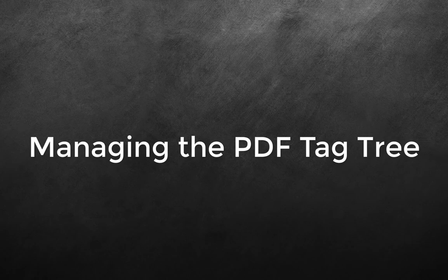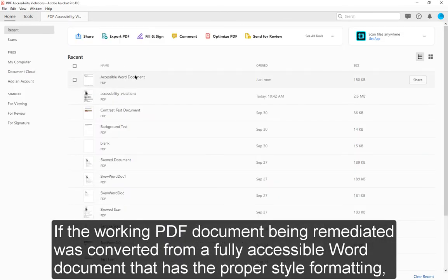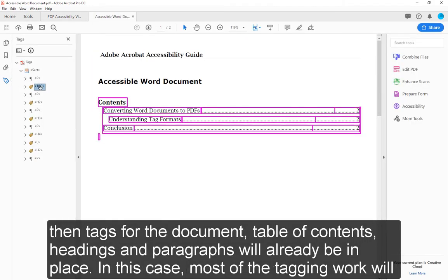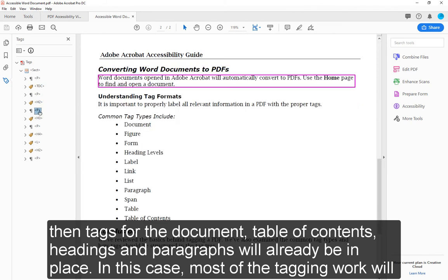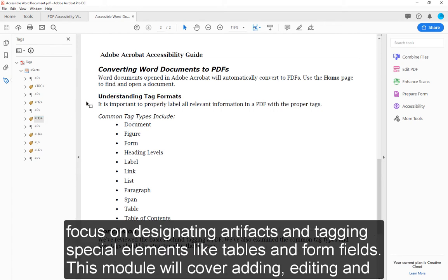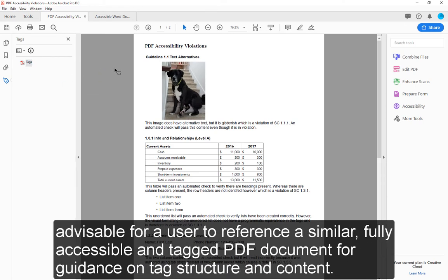Managing the PDF Tag Tree. If the working PDF document being remediated was converted from a fully accessible Word document with proper style formatting, then tags for the document table of contents, headings, and paragraphs will already be in place. In this case, most of the tagging work will focus on designating artifacts and tagging special elements like tables and form fields. This module will cover adding, editing, and structuring basic text and image content in an initially untagged document. Regardless of tag status, it is advisable to reference a similar fully accessible and tagged PDF document for guidance on tag structure and content.